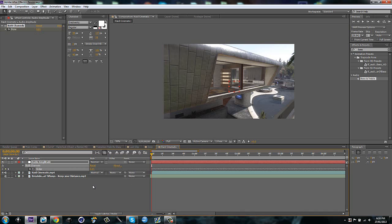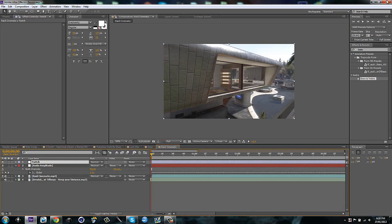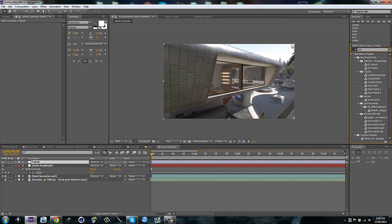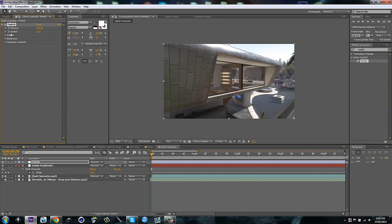What you're going to have to do is make an adjustment layer, call this twitch, and then type in effects and presets twitch, and then go down to twitch where you find it, double click, and it'll go on your adjustment layer. Then go to enable. You can enable whatever you like, but for this tutorial I'm doing color flashes, so I'm going to enable color and light.